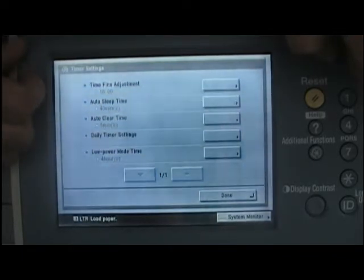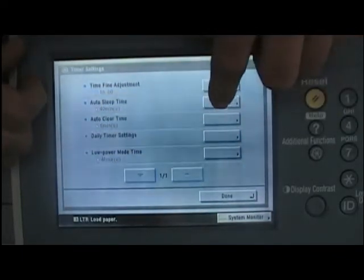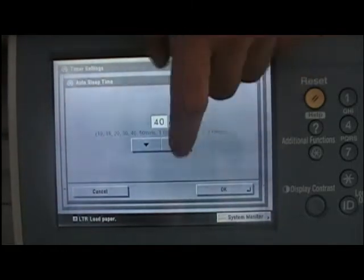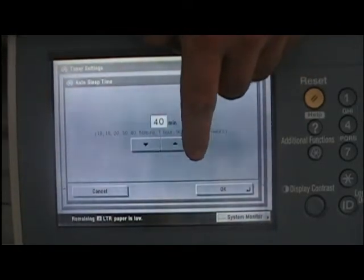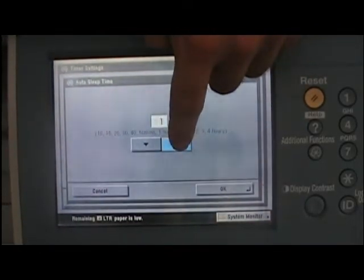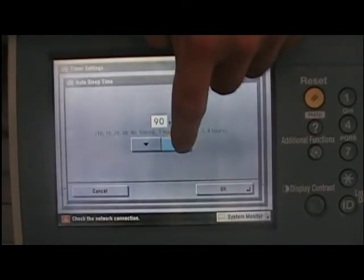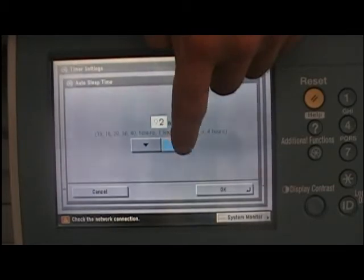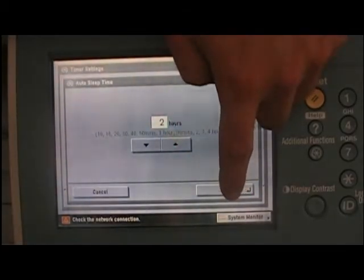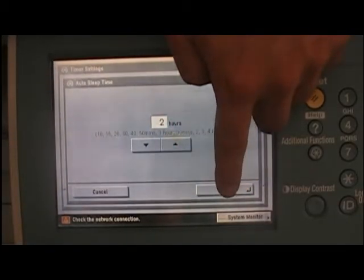Under the auto sleep mode, the time that it falls asleep after use can be adjusted in 10-minute increments. Press OK when you've decided your time.